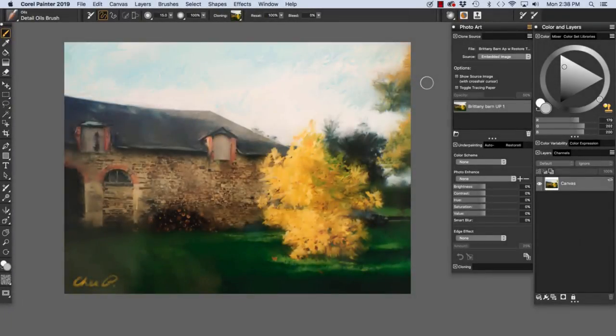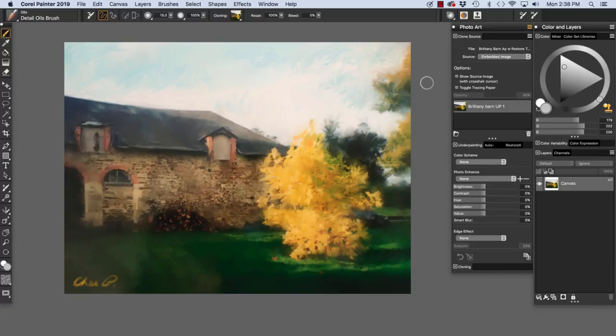Hi, I'm Cher Pendarvis, artist and author of the Painter Wow Books and the Artist Tablet Books. In this video, Painting Your First Photo, we will use cloning and the auto painting panels.